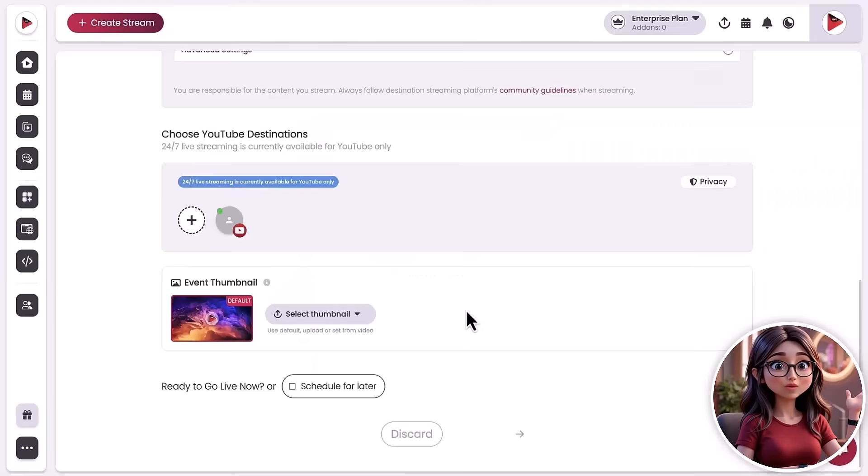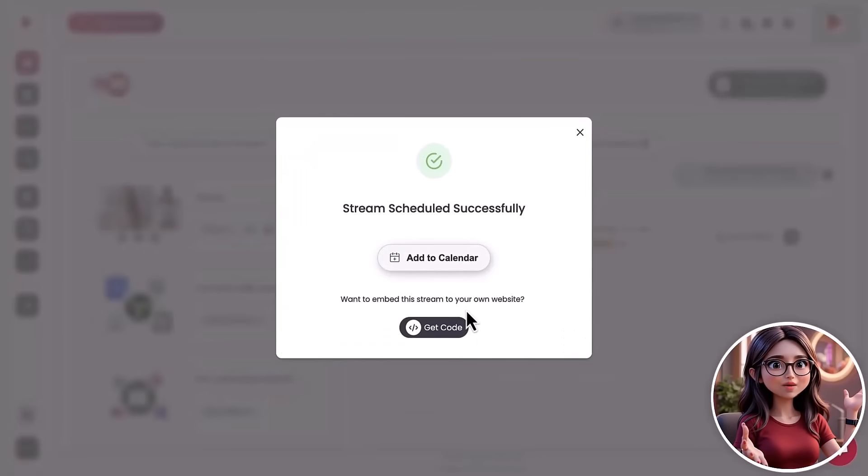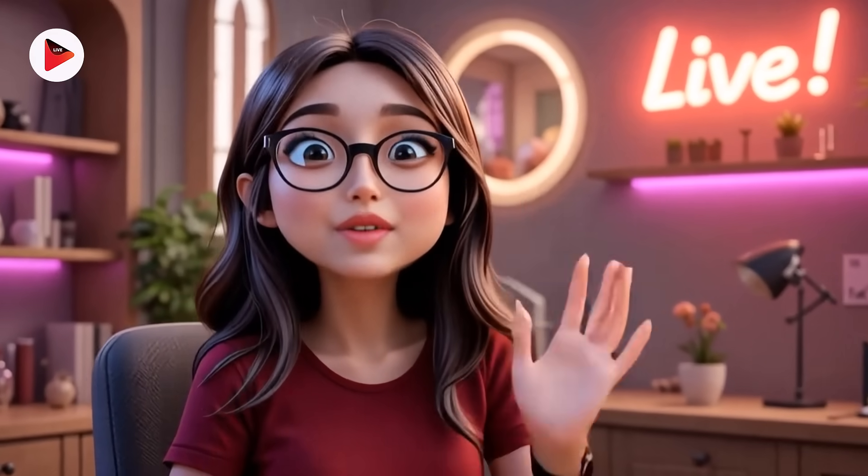And boom! Your channel is officially streaming 24-7. No stress, no constant uploads, just non-stop content working for you. Try it now with OneStream Live.